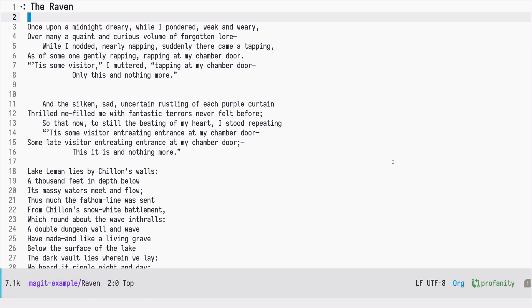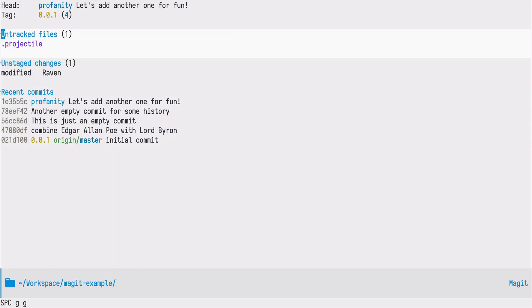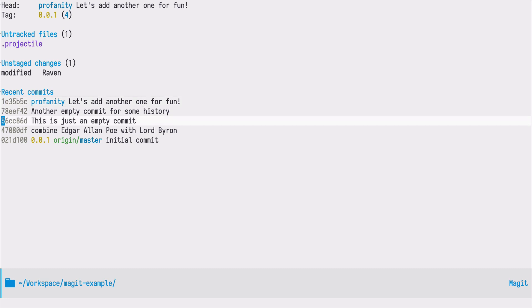As always, we start from the status page, so I'm pressing space gg to open that buffer. As you can see, in the meantime I made some dummy empty commits, but I realized I would like to mark one of those commits with a tag.